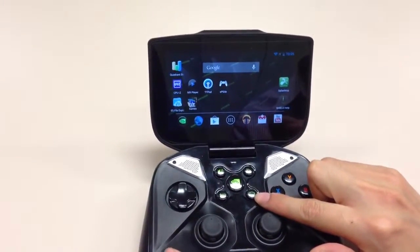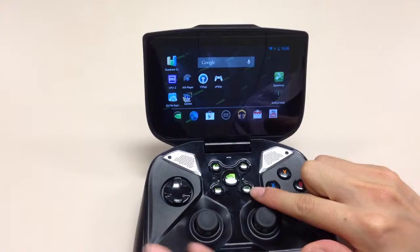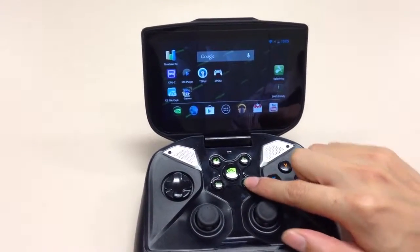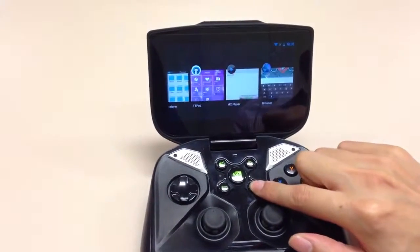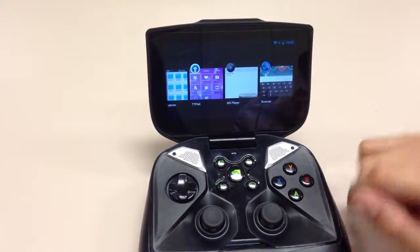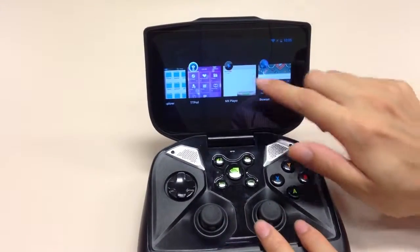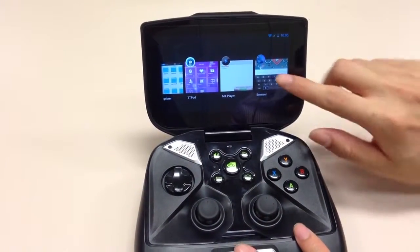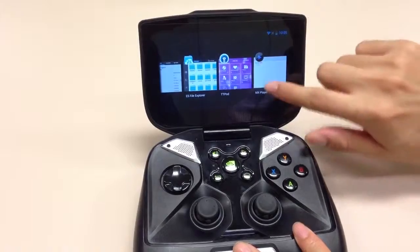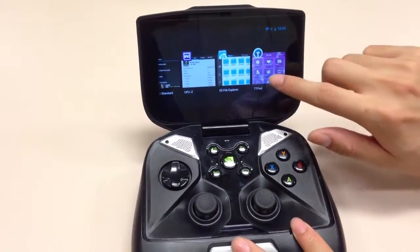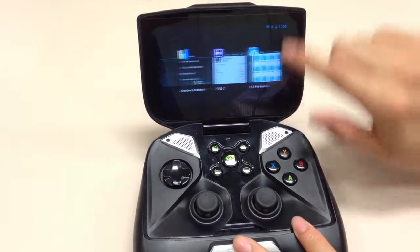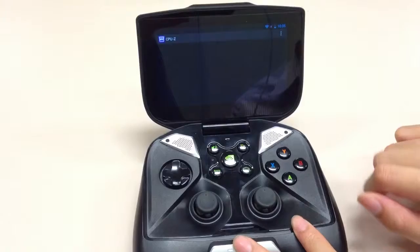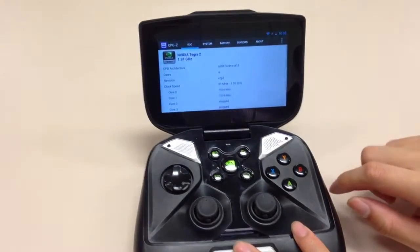This is the Home button that we talked about earlier. If you hold it for a few seconds, it will bring you to the multitask menu. You can just swipe out the apps you don't want, or go to the open applications.